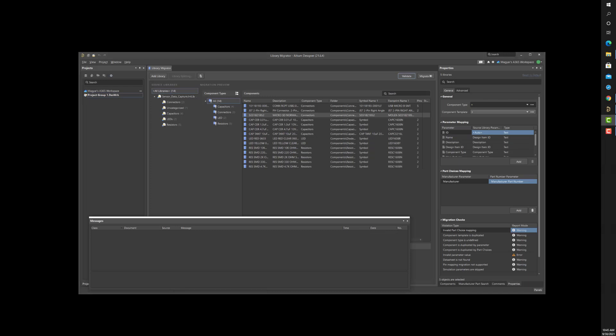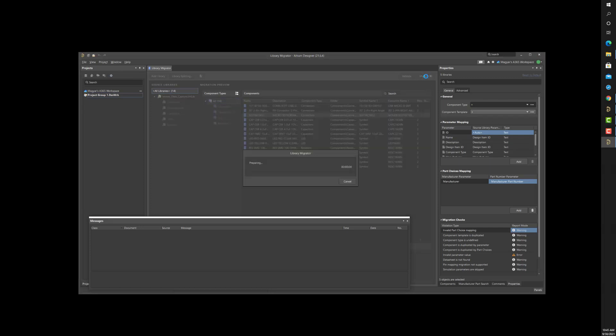With all errors and warnings resolved, I can now click the Migrate button and see the component's processing. Remember, you can expect to iterate multiple times in the Validate stage to clear warnings and errors.